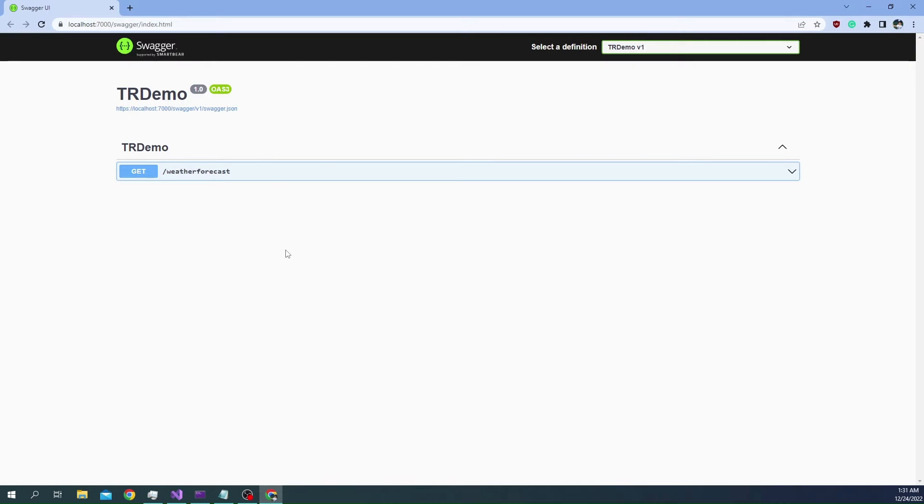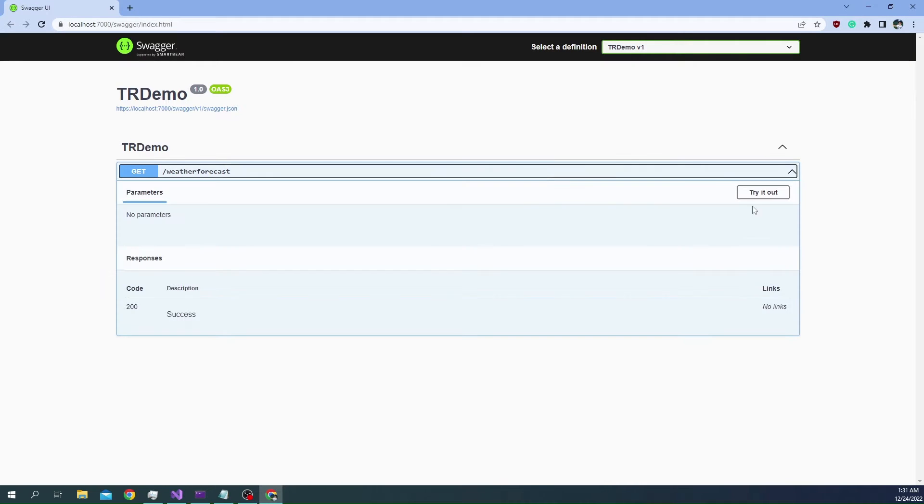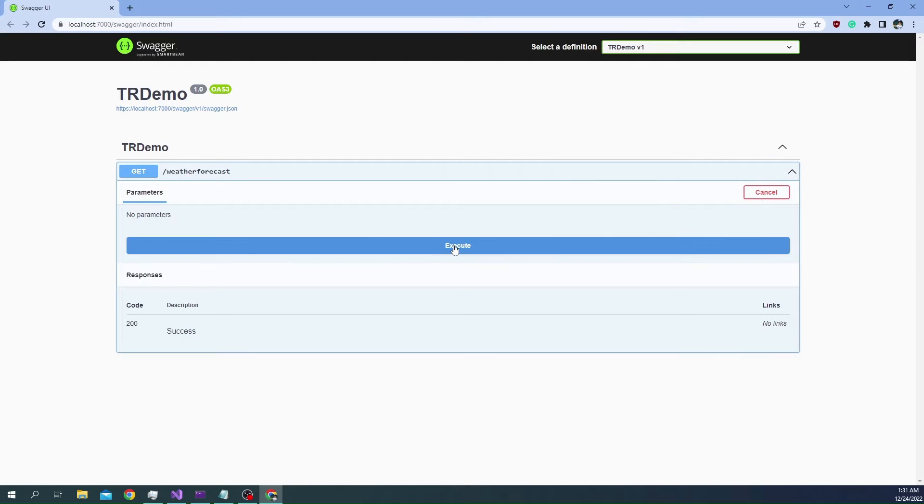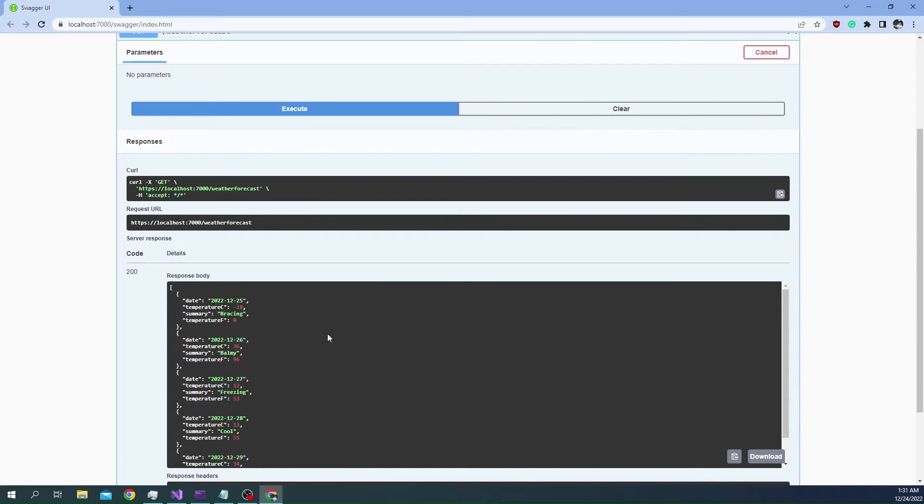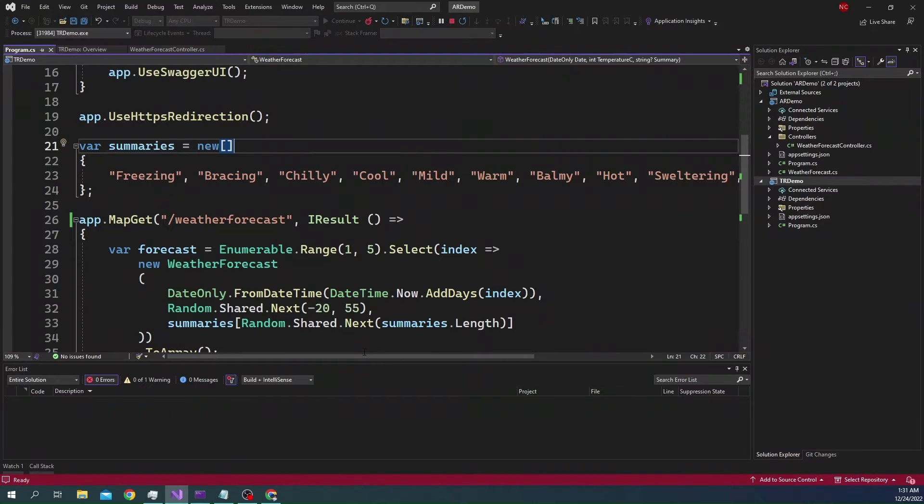If I run the application now, and in the Swagger, you can see schema is missing. But if I go and execute, I'm going to see the response as expected. So, there is no problem there.